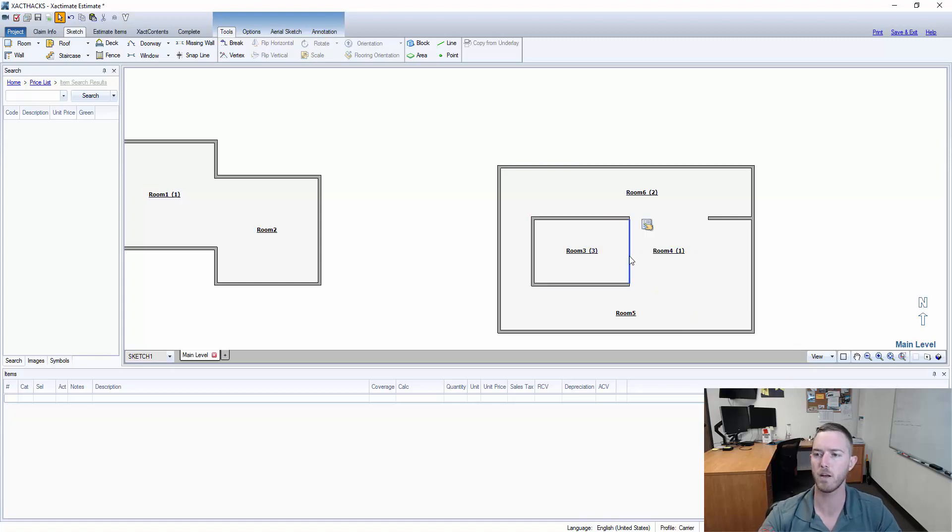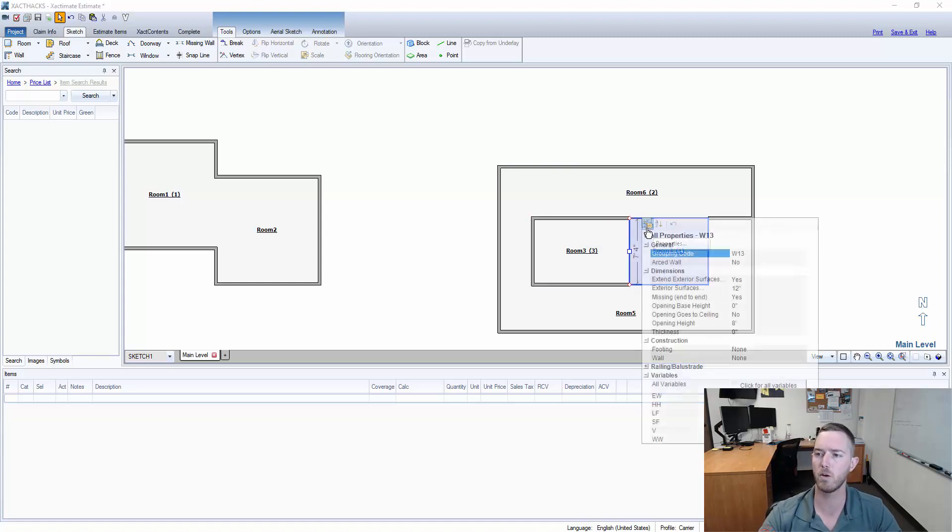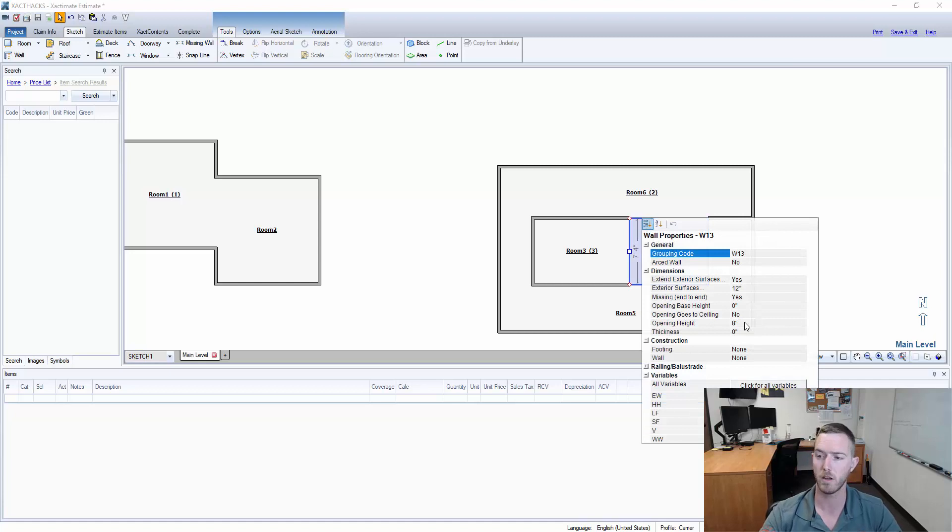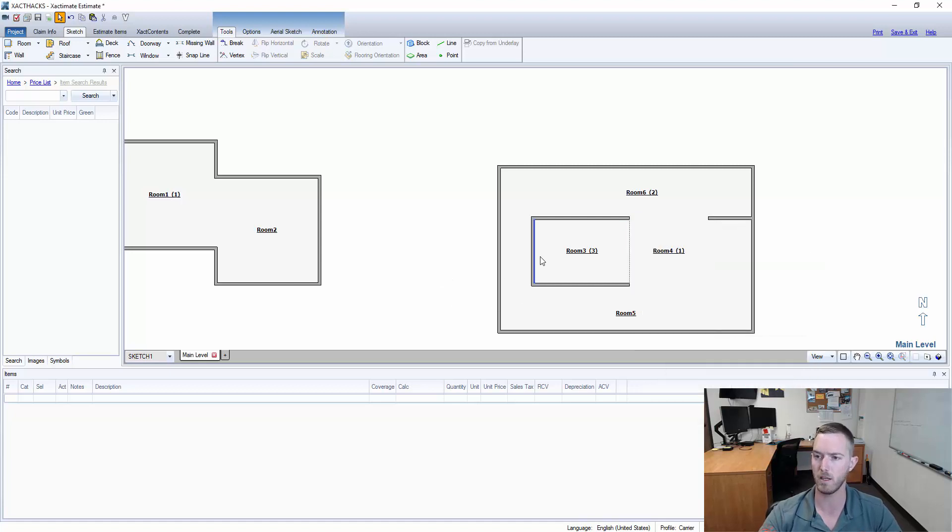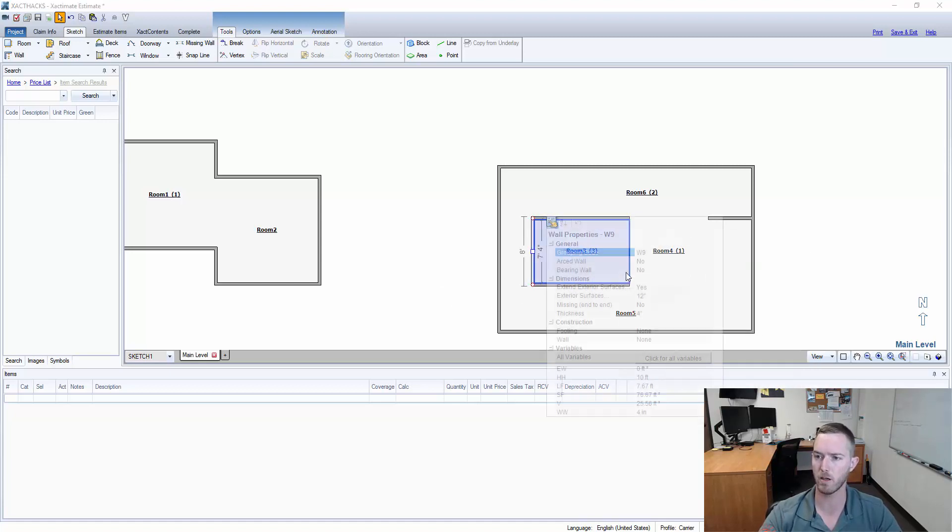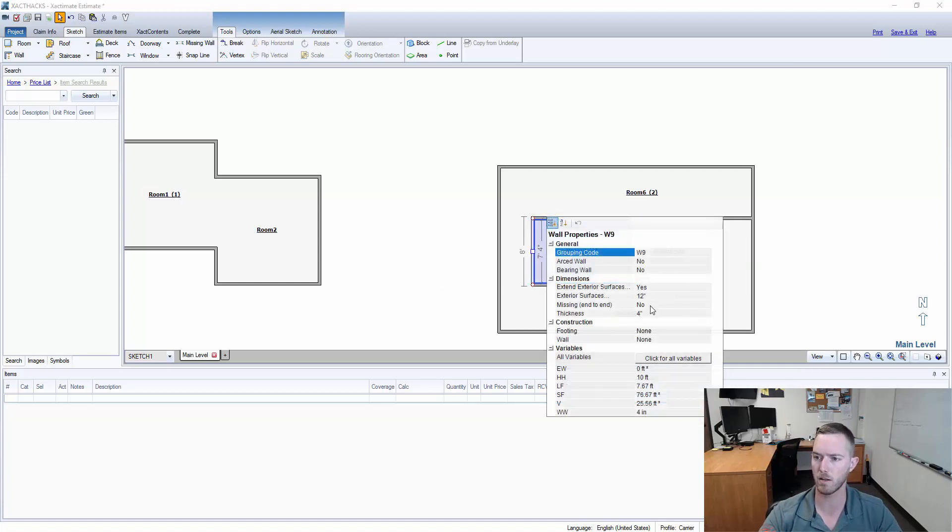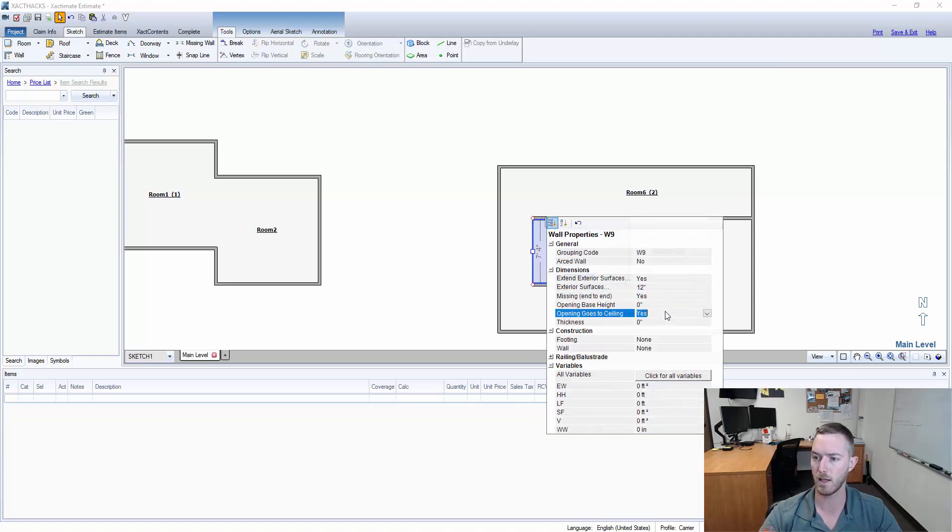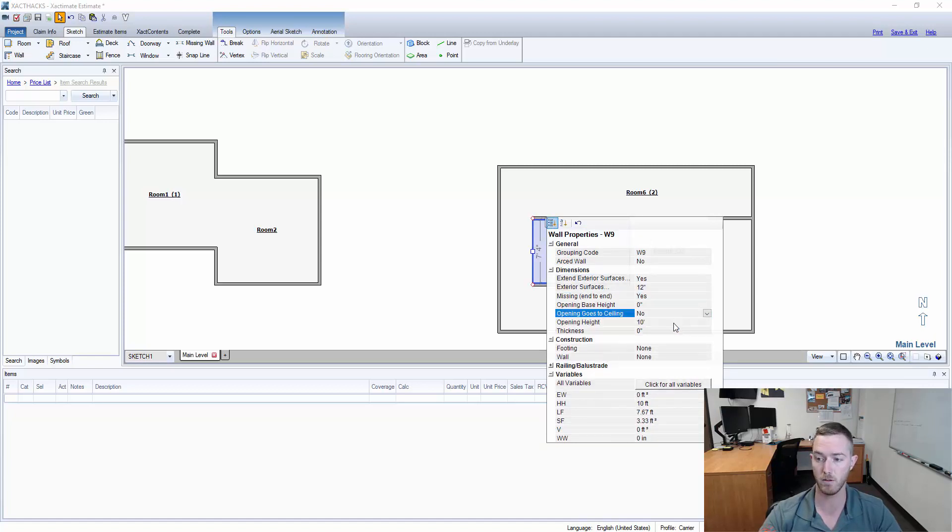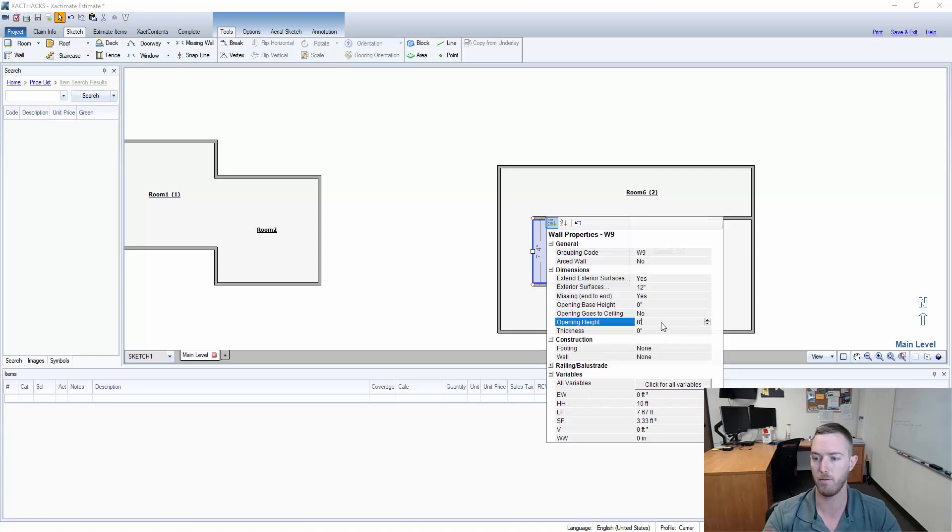Okay I'm not gonna do that now but in order to make this wall what I did I made it a missing wall that goes up to eight feet. In order to do that everywhere here I would have to make the same thing missing end to end, yes yes, opening does not go to ceiling, it goes to eight feet.